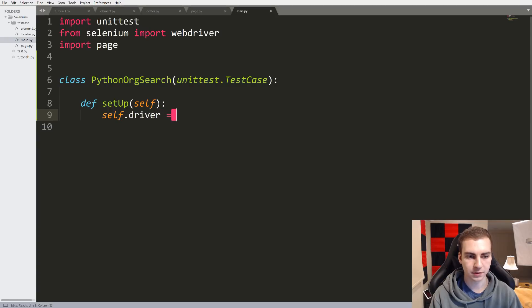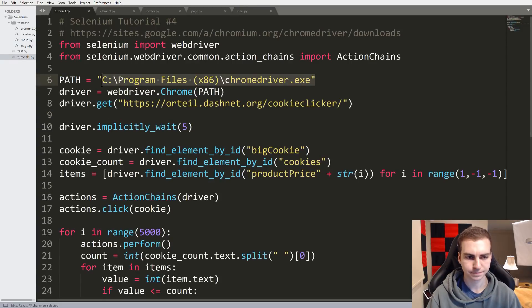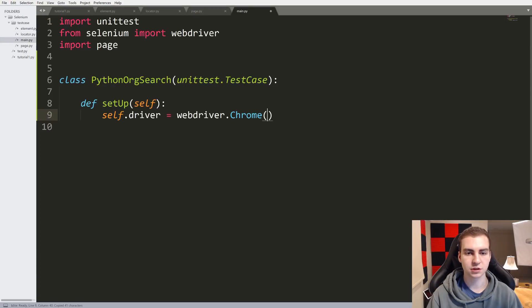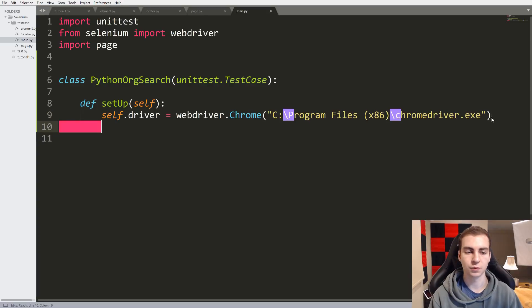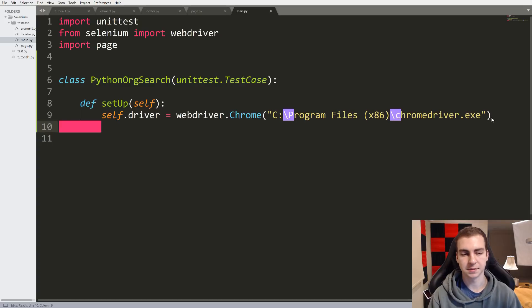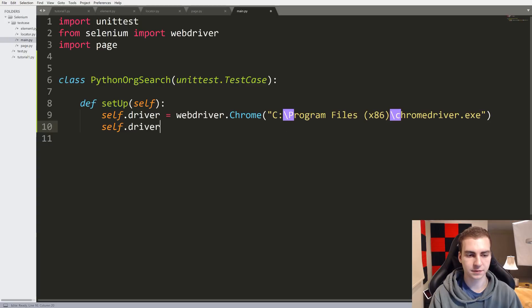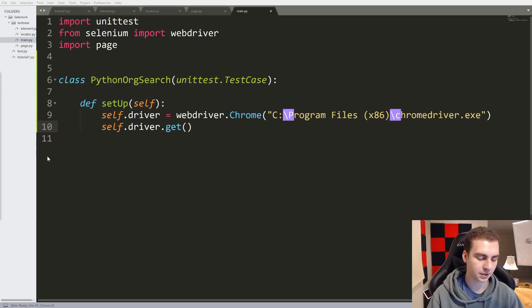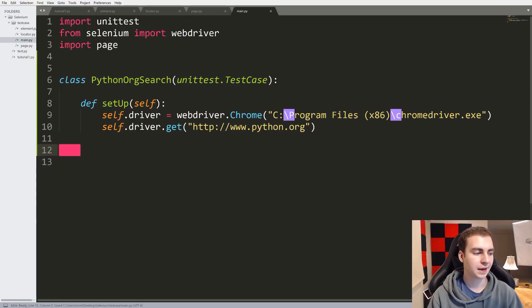The first thing we need in setup is a driver: 'self.driver = webdriver.Chrome()', and here we put the path to Chrome. It is worth noting that what we're going to be doing here is actually testing the Python website — making sure that the search function works on the website. Next, we say 'self.driver.get()' and then the website we want to test, which is 'http://www.python.org'.